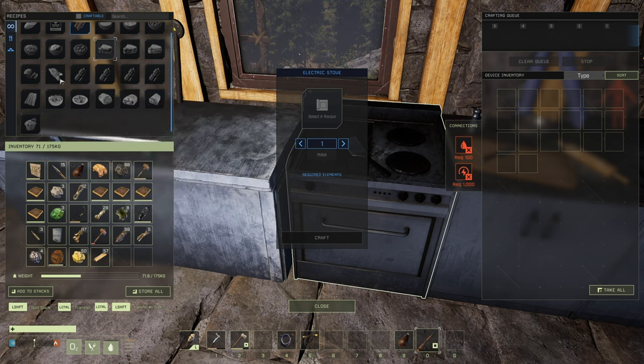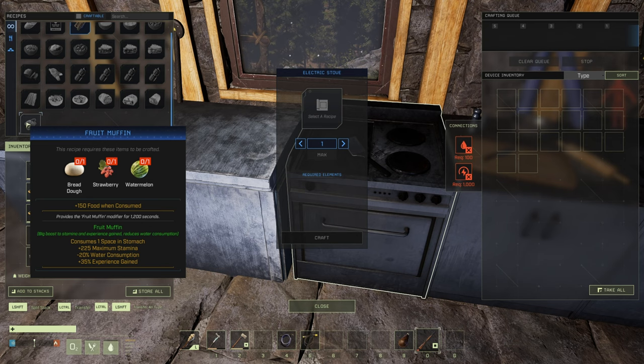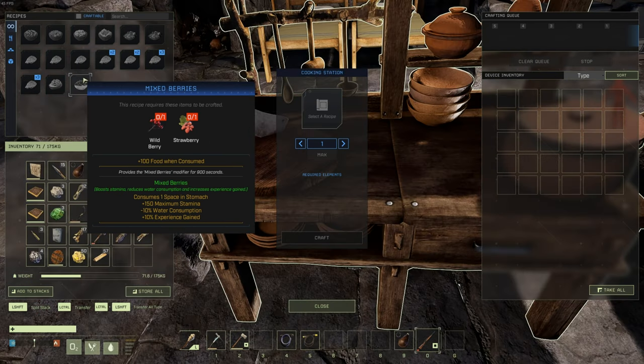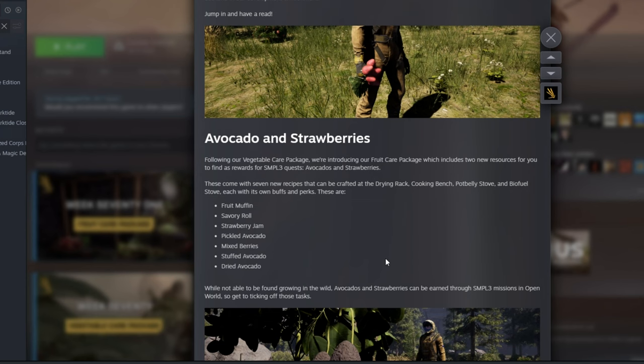For an example, I believe one of them gives you 35% increased XP, which is nothing to scoff at. There's also one that gives you 20% and one that gives you 10. So when you start stacking this with some of the talents and some of the other foods that you can currently make in the game, you can get a pretty nasty looking XP buff going. We're talking upwards of 50 plus percent.